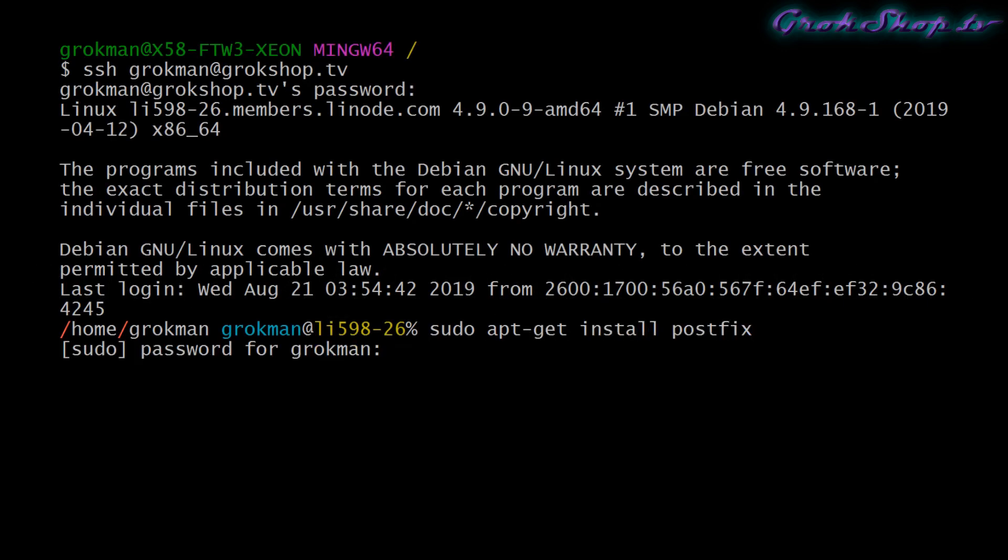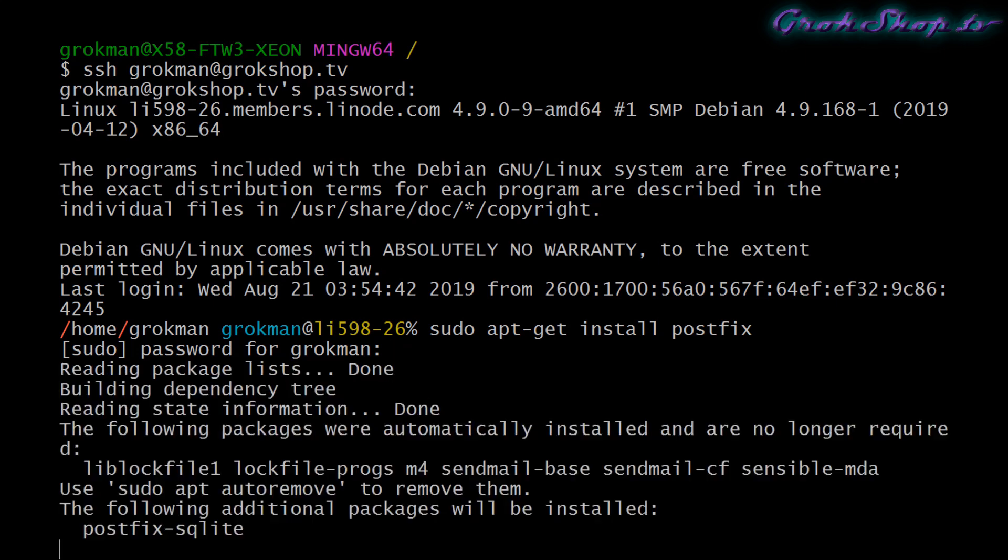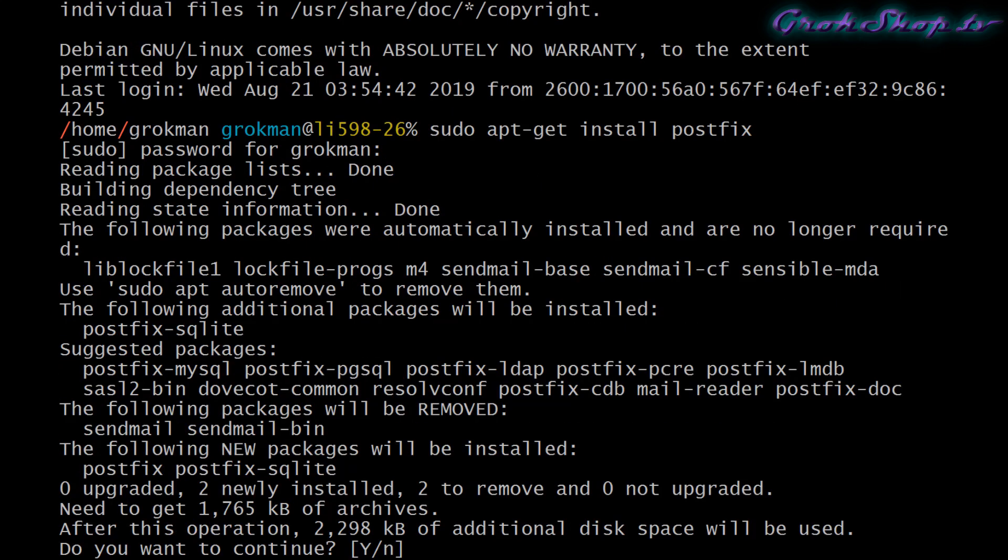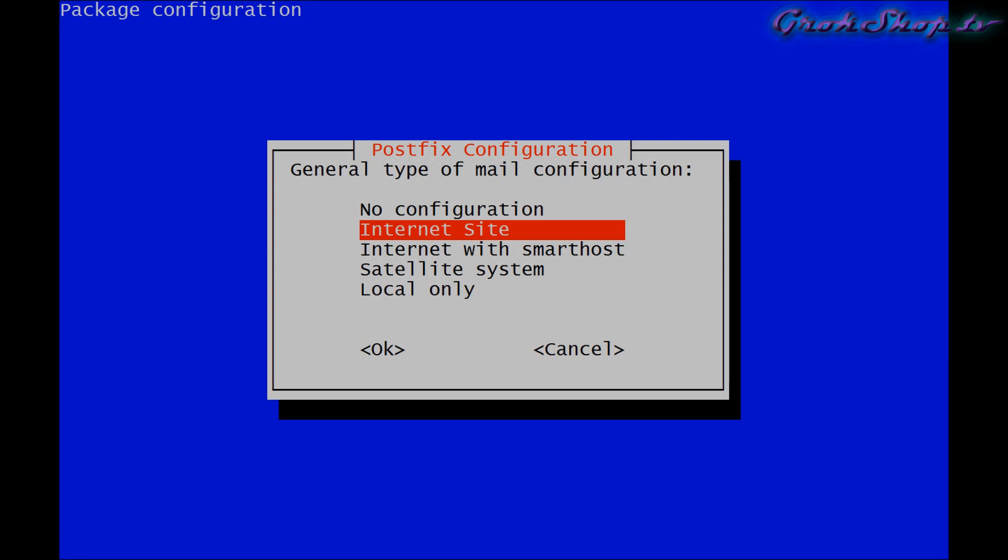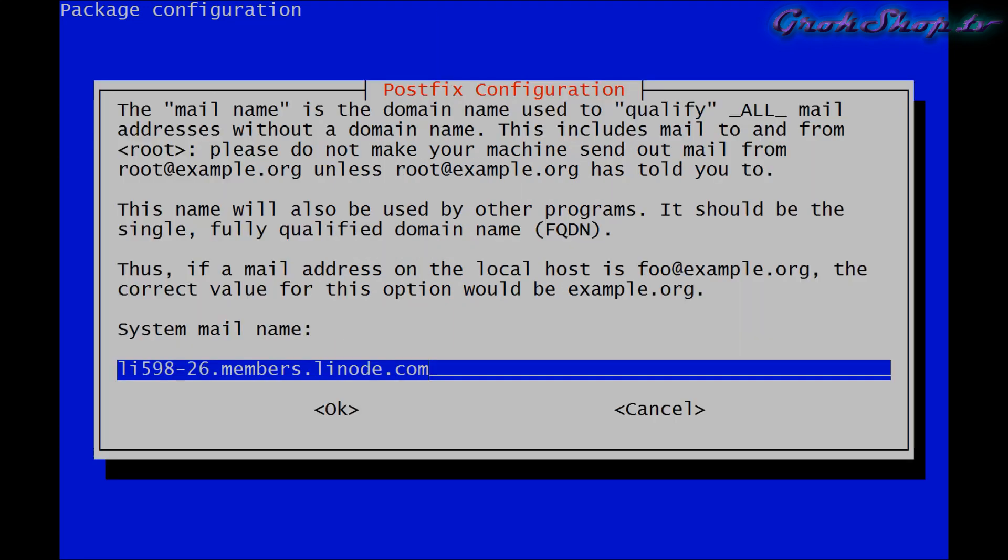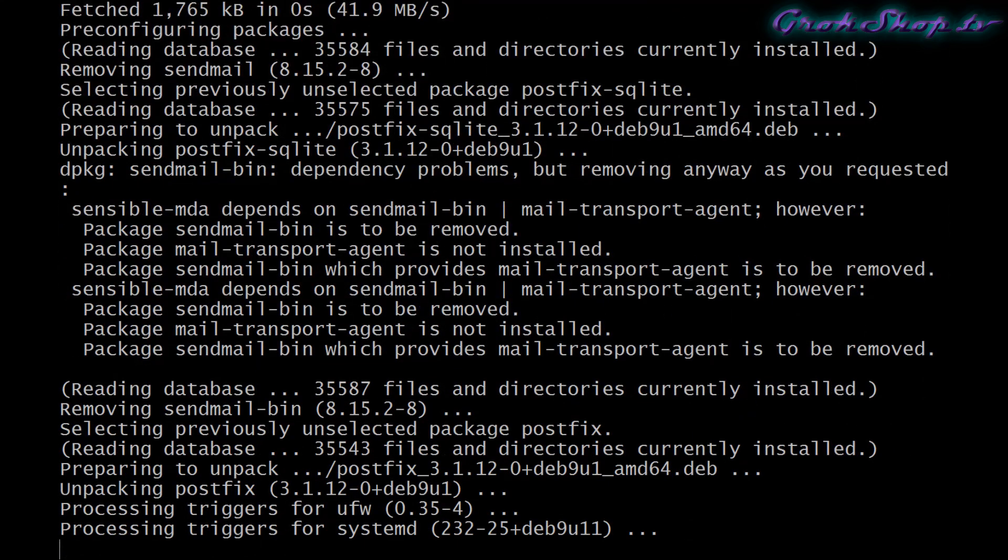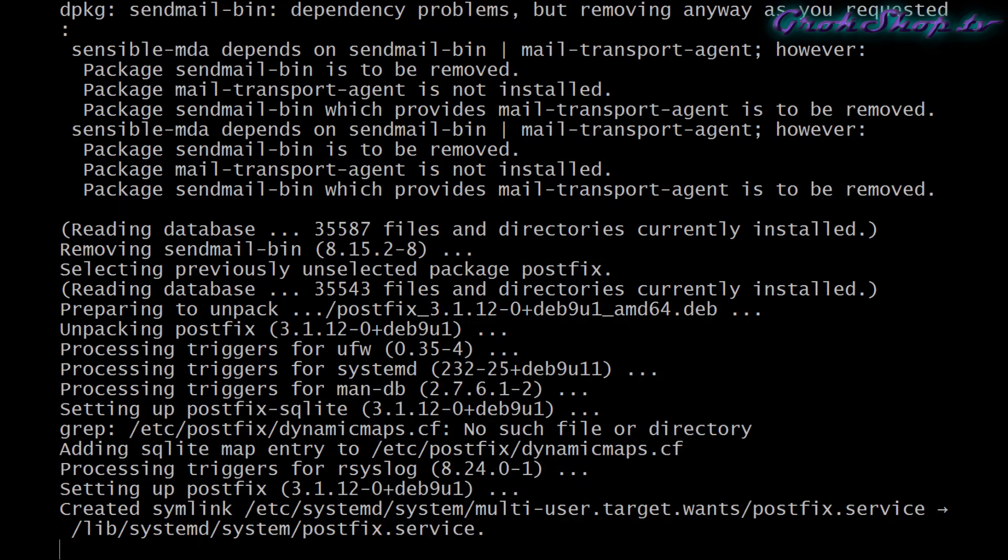When the installation is done you should get a package configuration wizard. For most single server installations you can choose Internet Site. Next we need to set the system mail name, which is usually your domain, so for me I'm going to put grokshop.tv. Next we can okay out and the setup and configuration will be finalized.